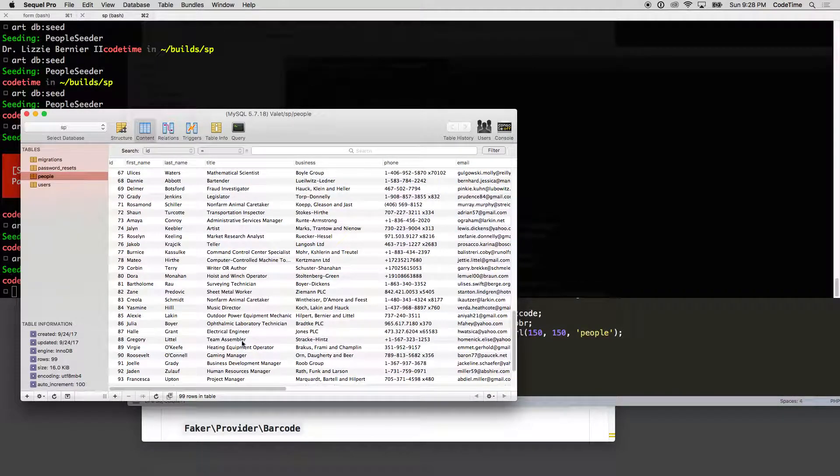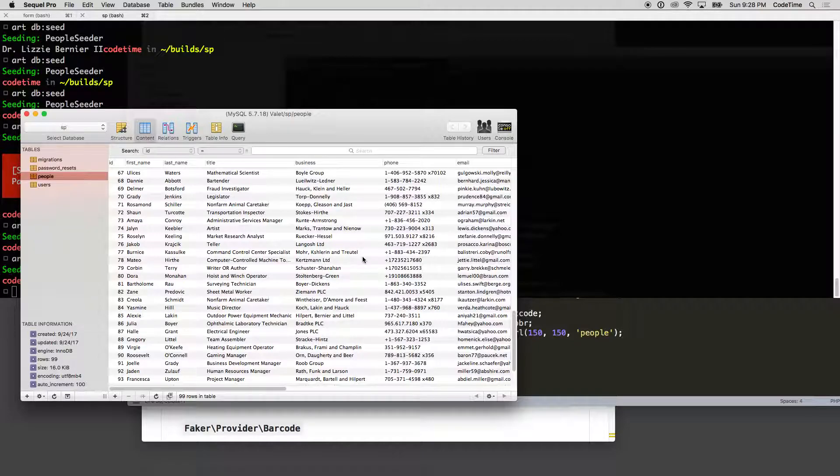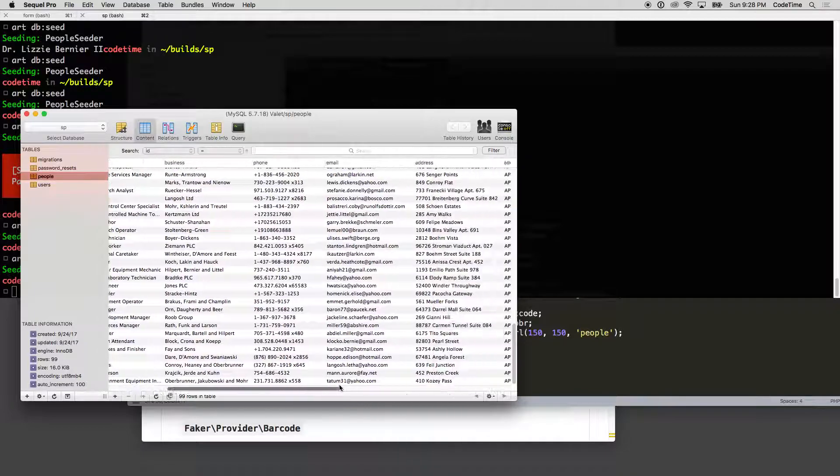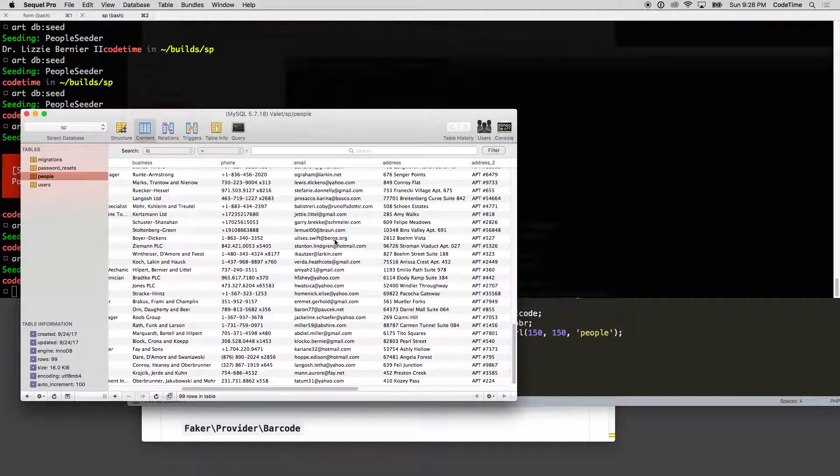You can see quite random, quite different here. The names here, the businesses also look pretty legit. Phone numbers, email addresses.